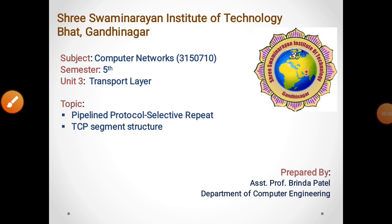Hello students, hope you all are doing well. In the previous video we have seen about Go-Back-N protocol in the pipeline protocol. Now we will see about pipeline protocol — selective repeat — and TCP segment structure.